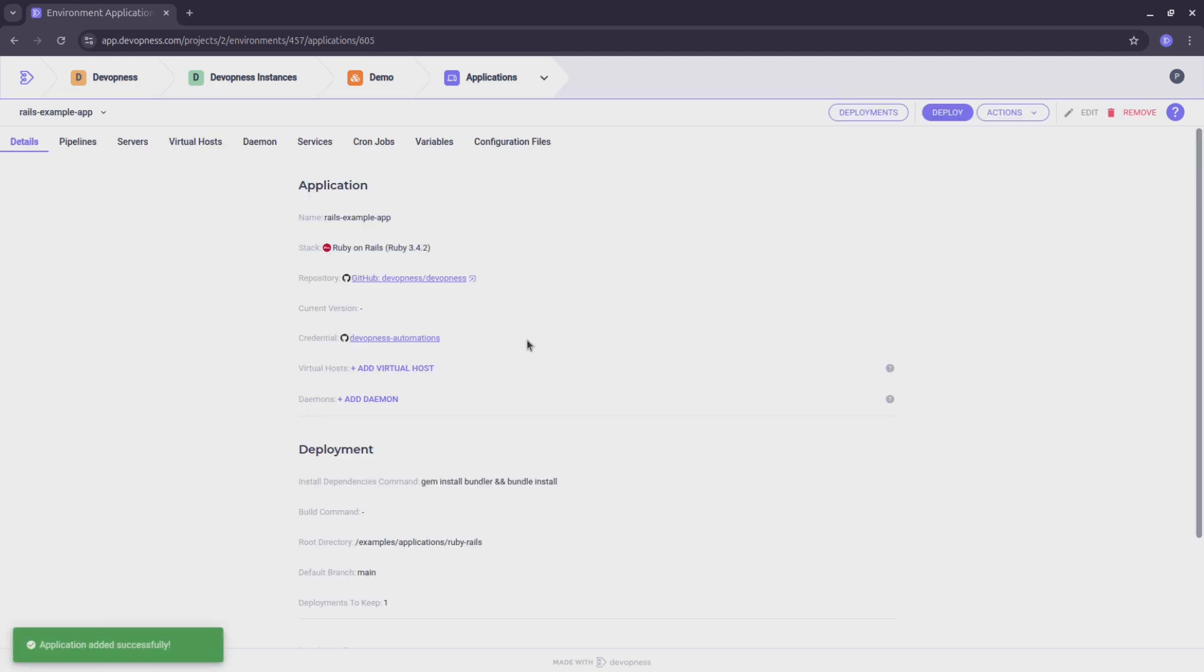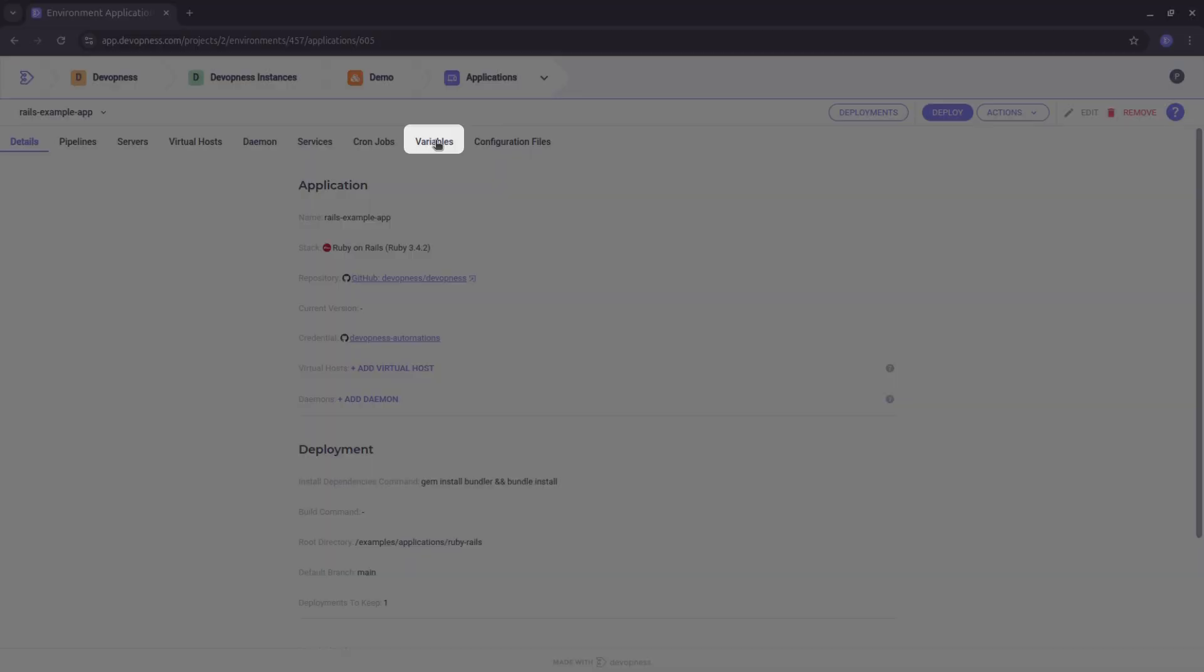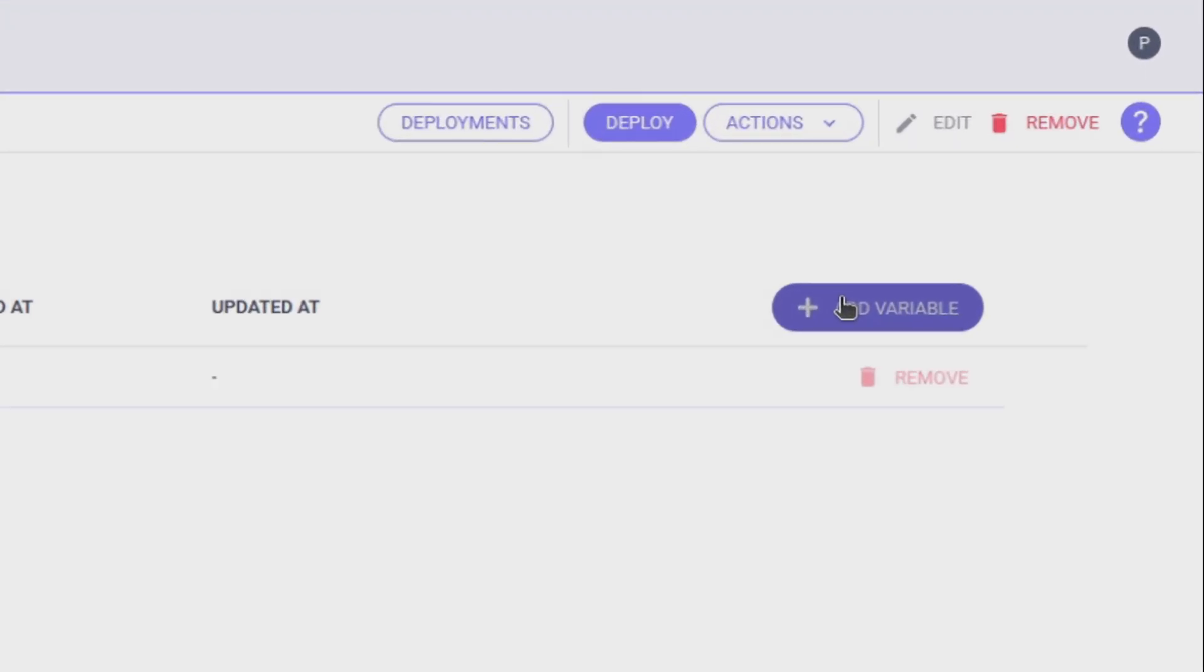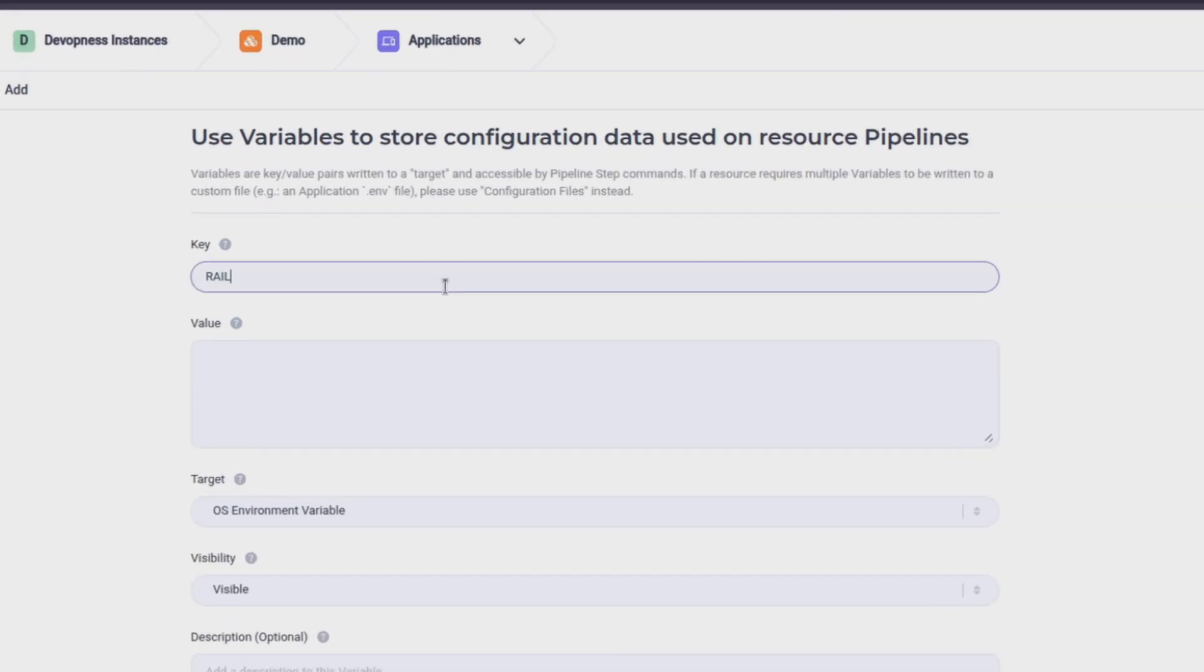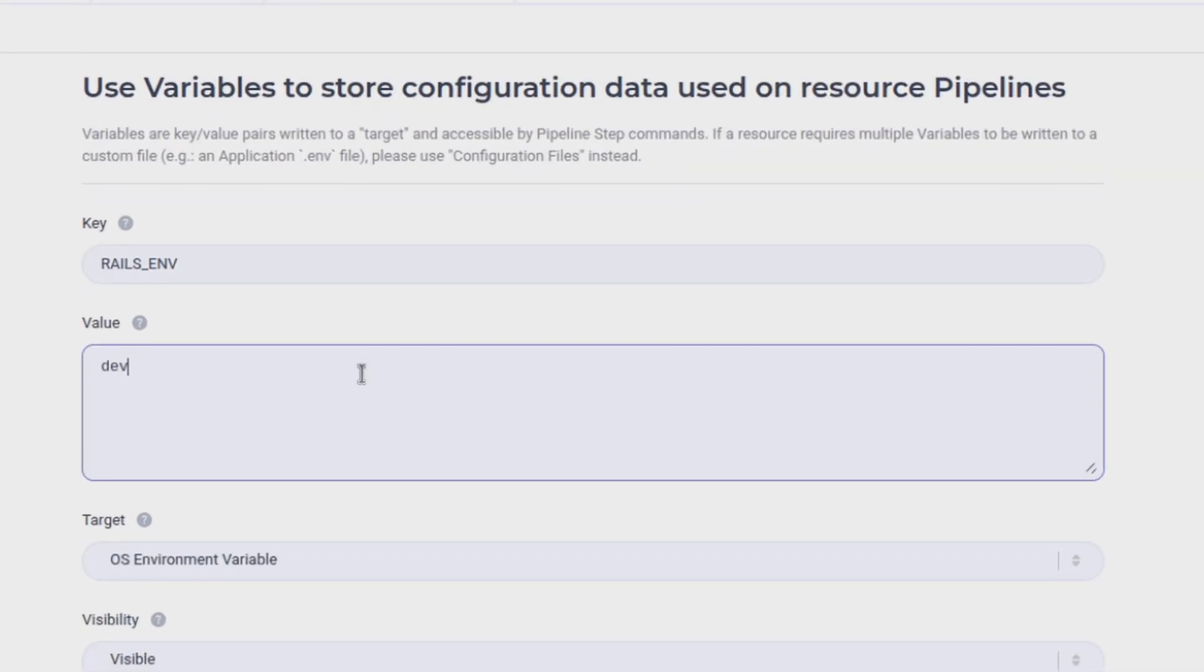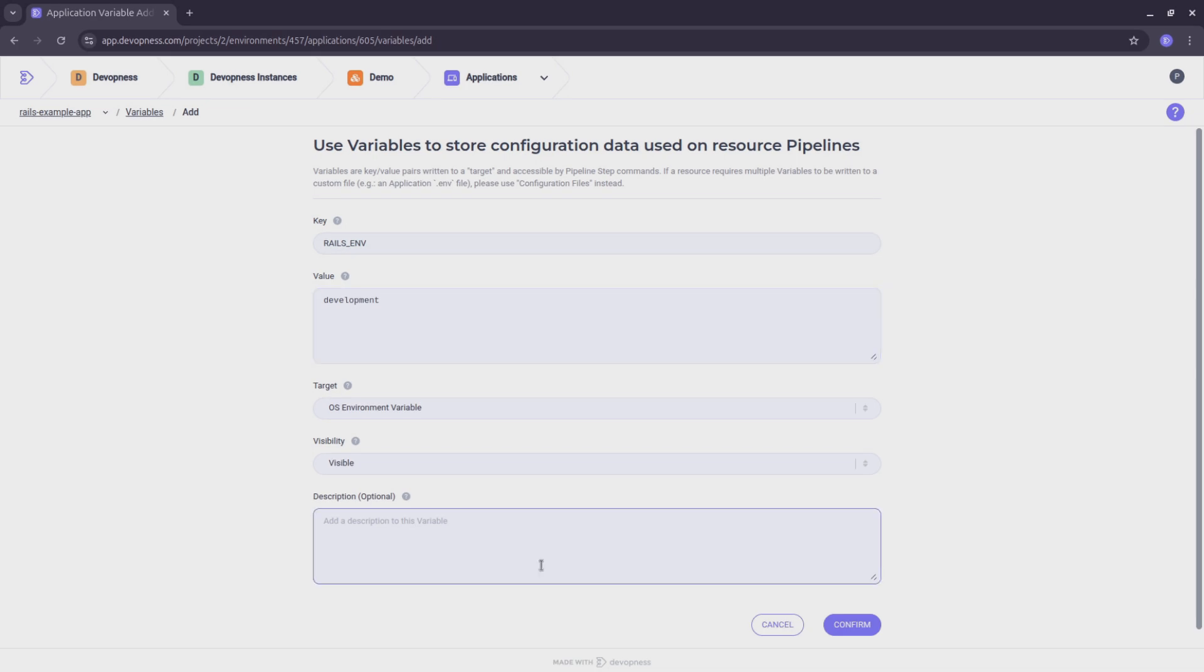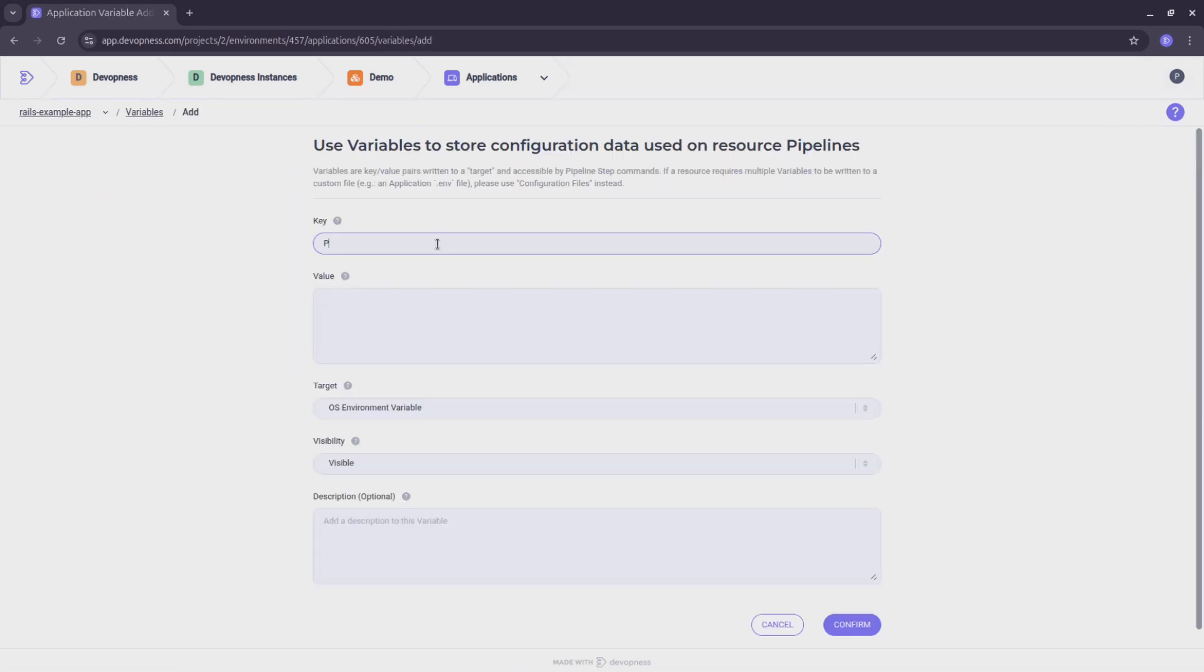This application uses two environment variables, rails-nv and port. To manage environment variables in DevOpness, go to the application variables tab and click add variable. I'll enter rails-nv as the key with the value development. Now, I'll repeat the process for the port variable with the value 9000.